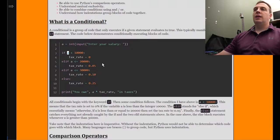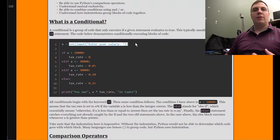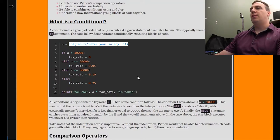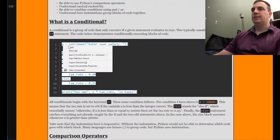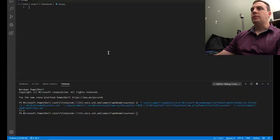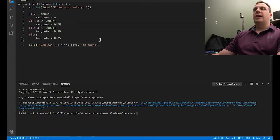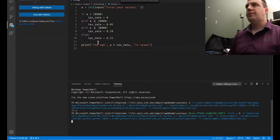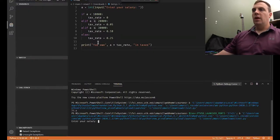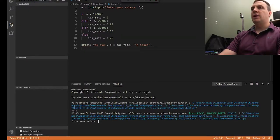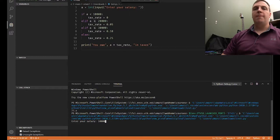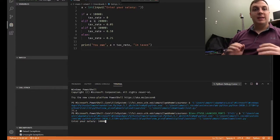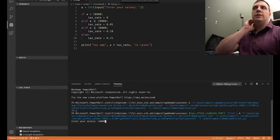In this case, if A is less than 100, we don't know the answer when we're running the program because the user is going to input this. So let's take a look at what this does. I have the exact same code plugged in here, and we're going to run it. When I run it, it says enter your salary — I'm going to put 10,000. Let's go through this program step by step.